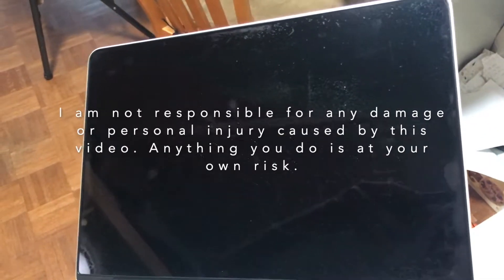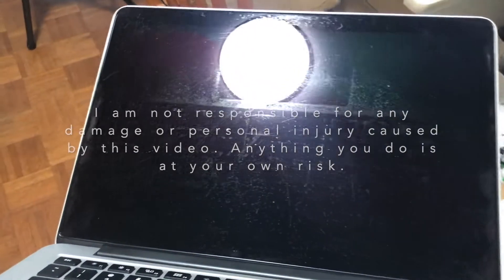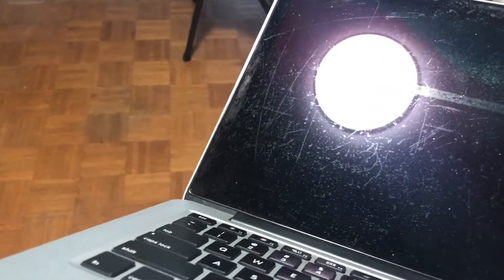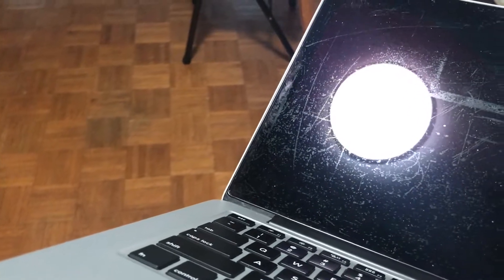Hey guys, today I'm going to show you how to remove stain gate from your retina MacBook Pro. This works 100% on my retina MacBook Pro 2015 13-inch and will probably work with any retina MacBook Pro.